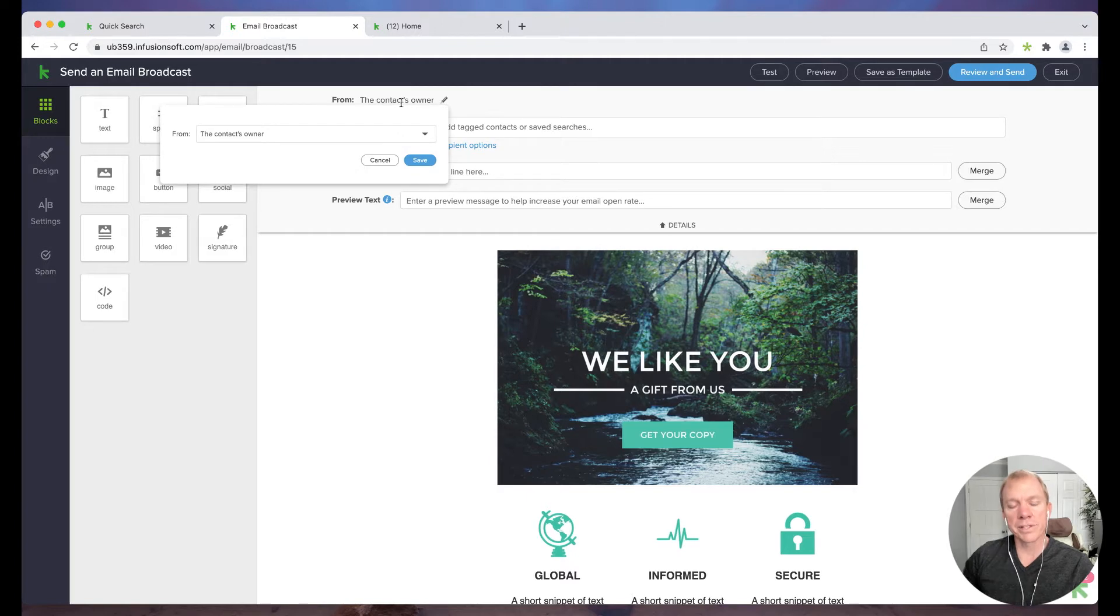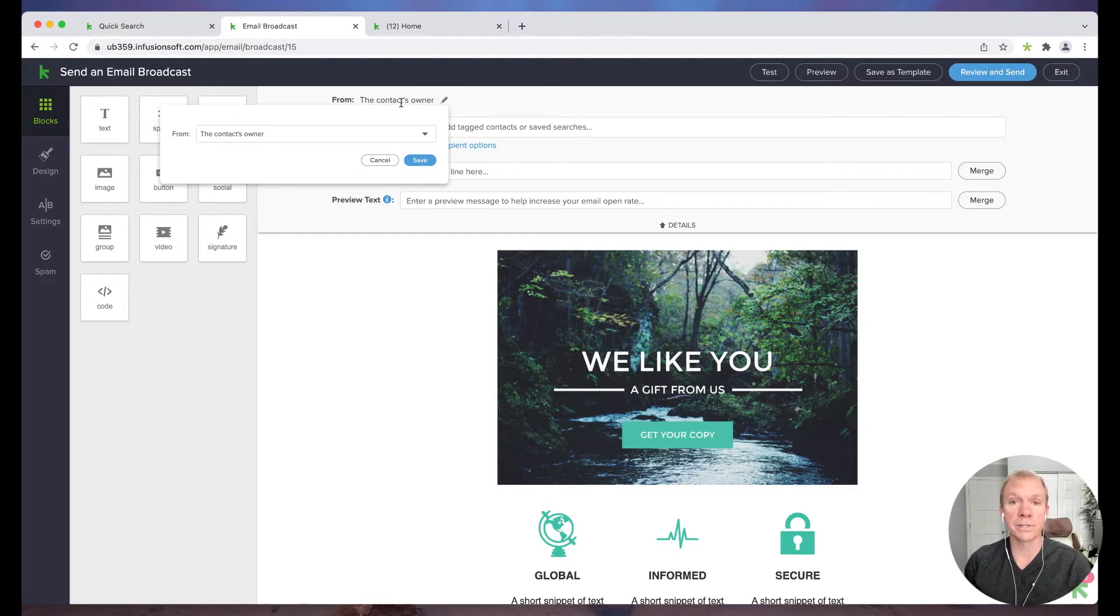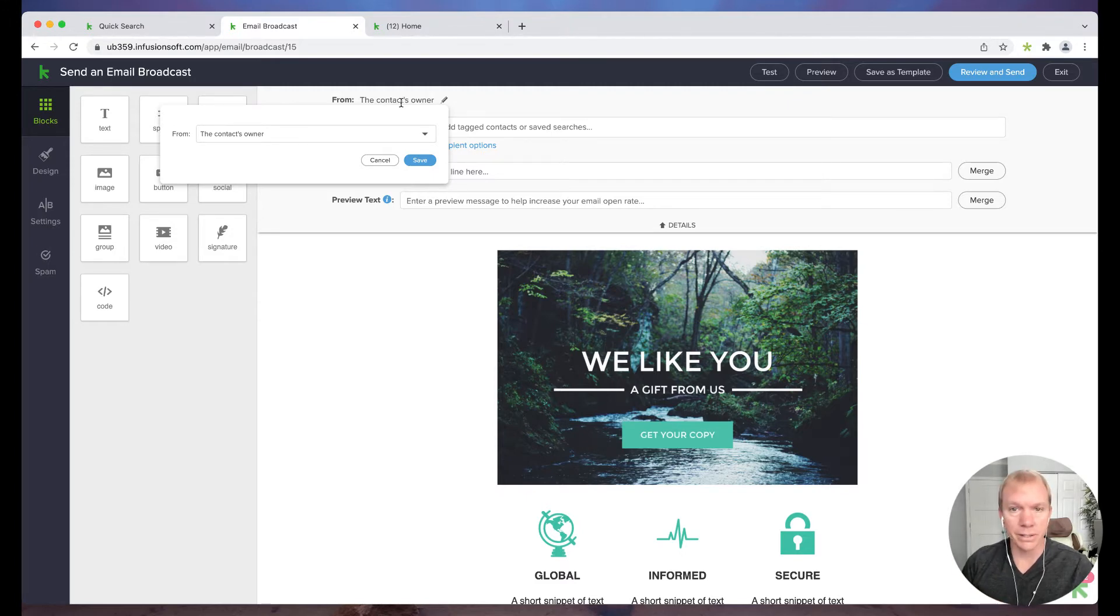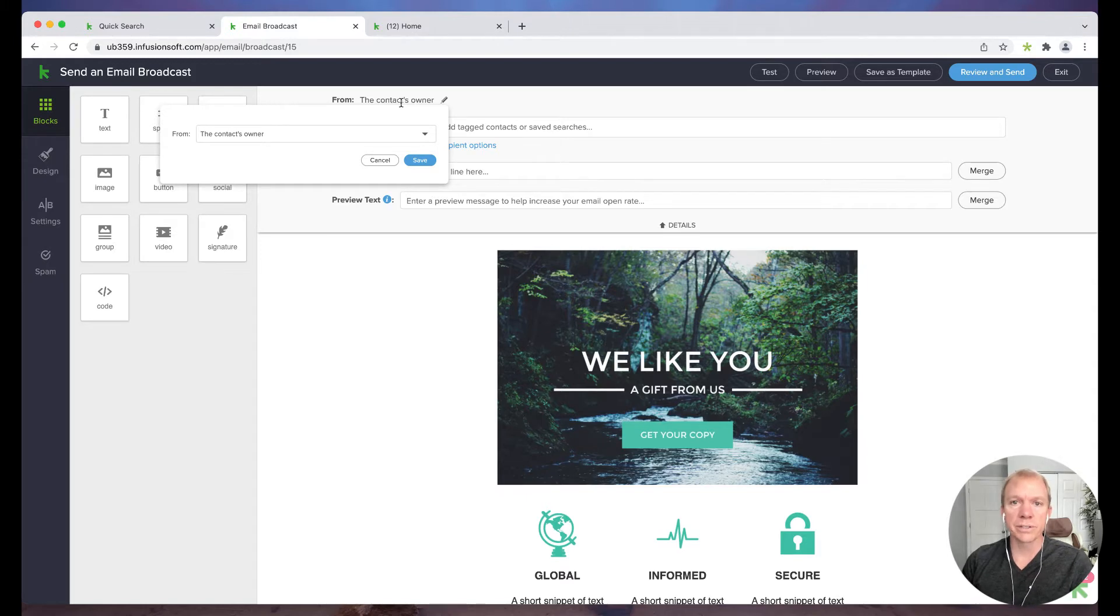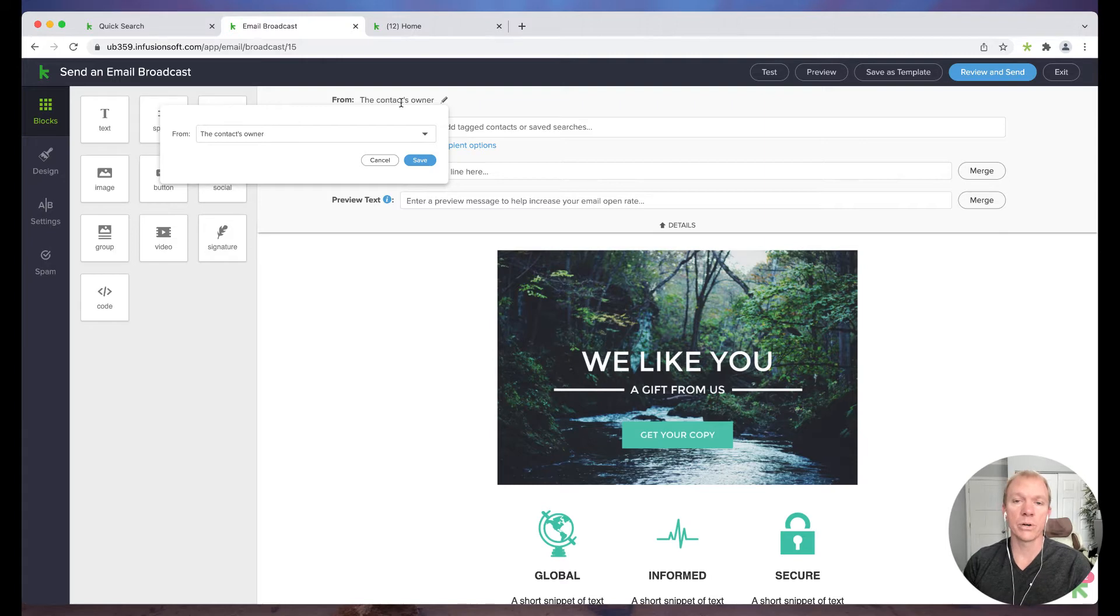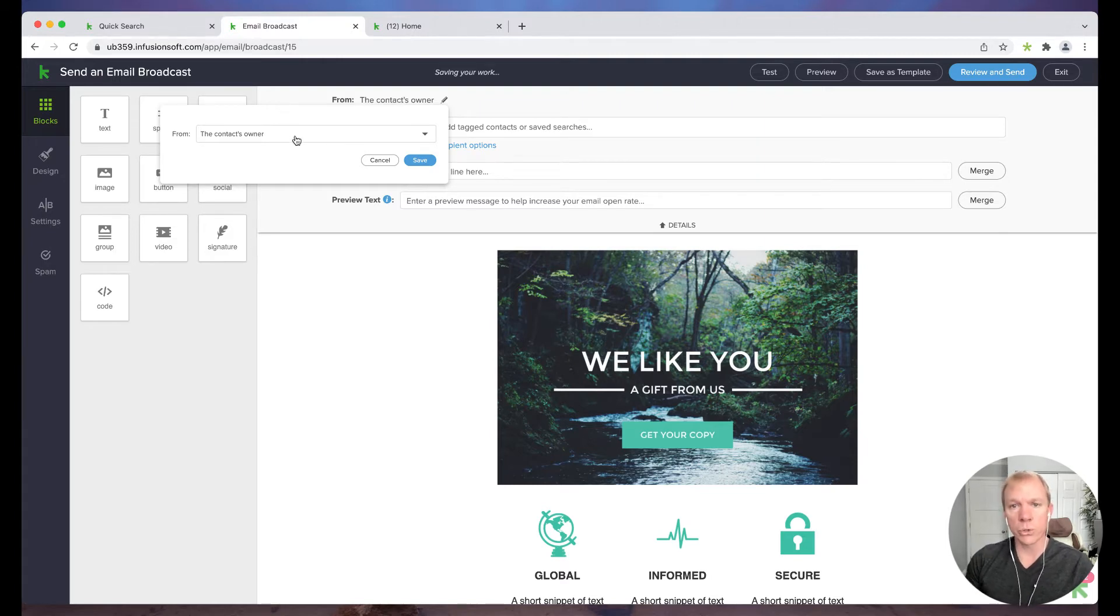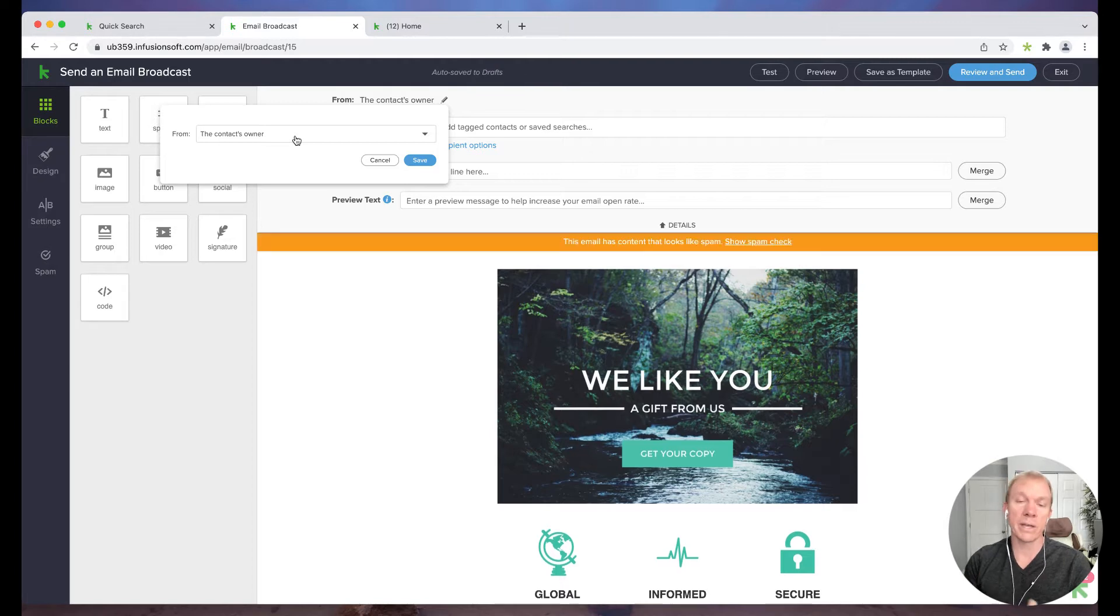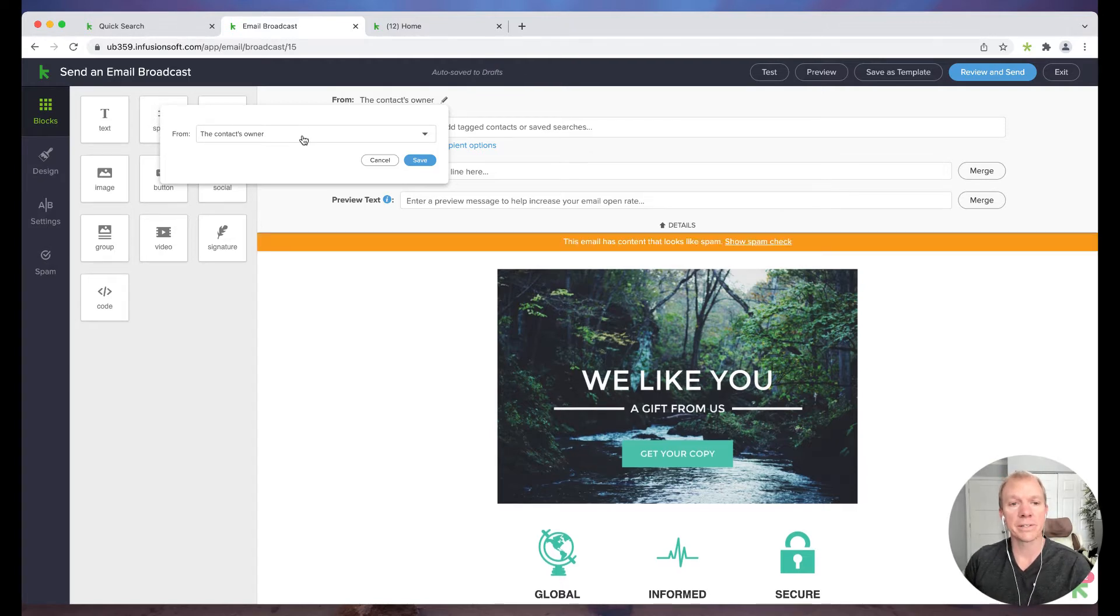One of the things I like about Keep Tuesday, if you have multiple contacts or multiple users in the system, let's say it's a Happy Valentine's Day email, but you have three different agents or users in the system that you want that email to come from. So you can do that where it's just the contact's owner. So by default, it will send out from the person who's basically in charge of that particular contact.